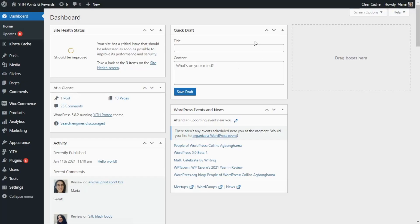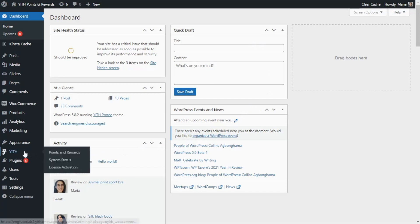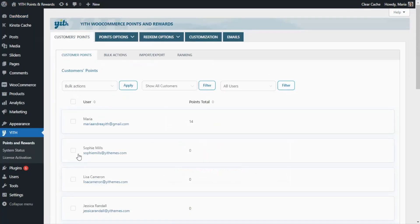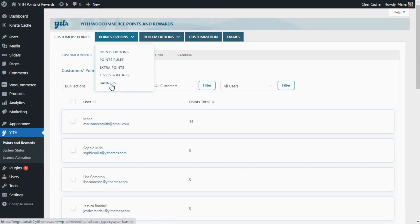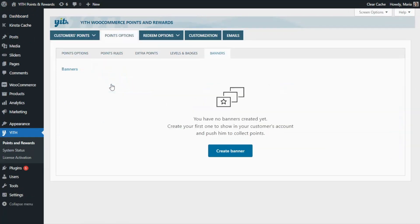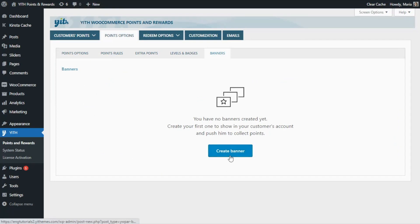Okay guys, let's begin by going over to our plugin and we click on Points and Rewards. Now we need to go over to Points Options and click on Banners. From this section, we will be able to see and manage all of our banners. But of course, since we have not created any yet, this is still empty. So let's go ahead and click on this button, Create Banner, to begin.